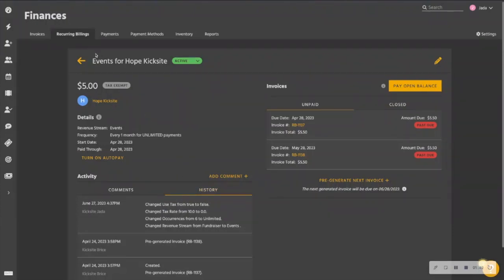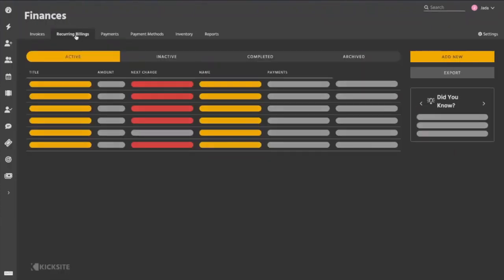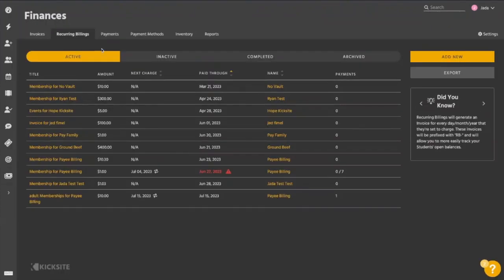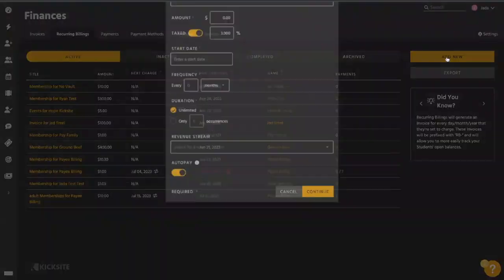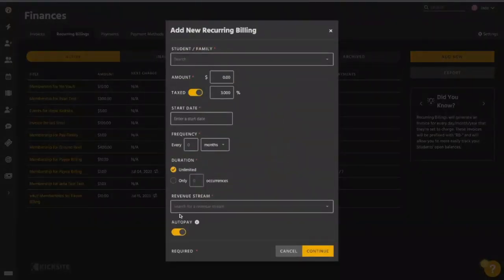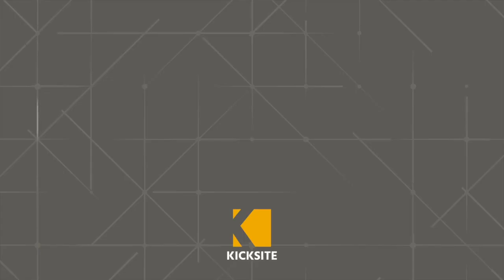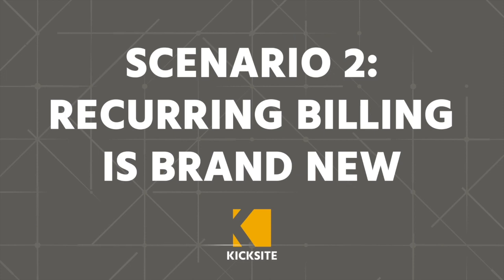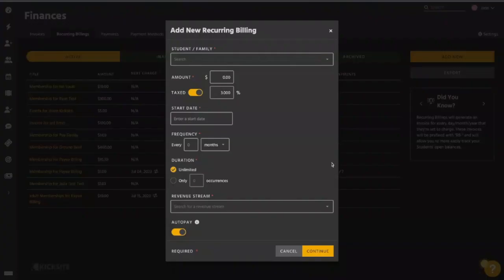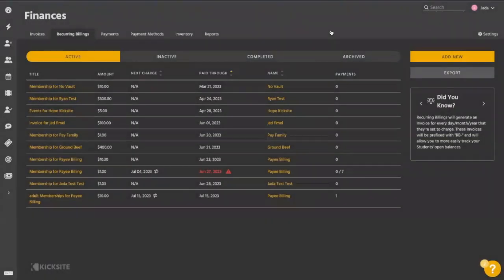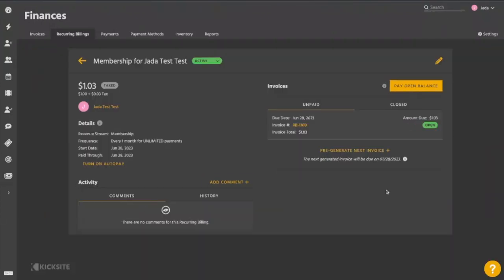The second scenario, if we go back to our recurring billings, would be for any recurring billing that we just added into the system. So if we go through our normal process of adding it, we hit continue. Maybe we put it on auto pay or we don't put it on auto pay. When we're in that recurring billing here, you can see we haven't made any attempts. It hasn't started. We haven't done anything at this point.